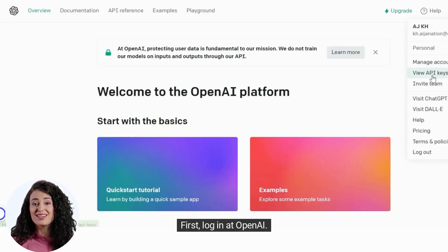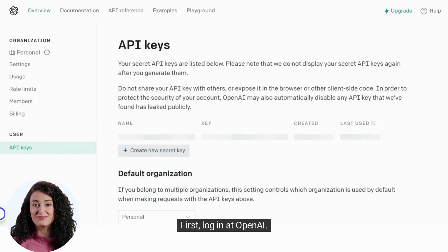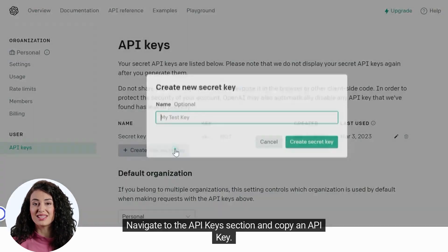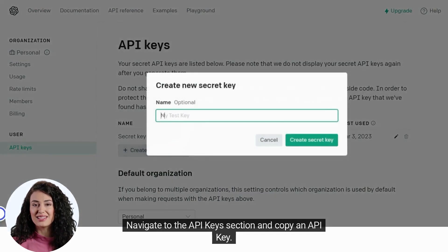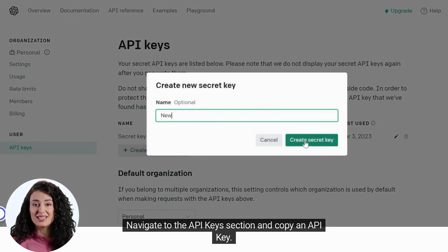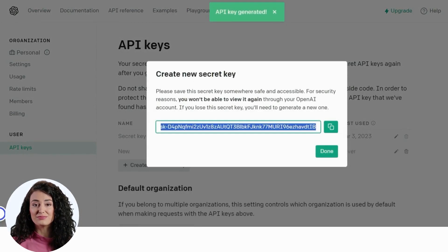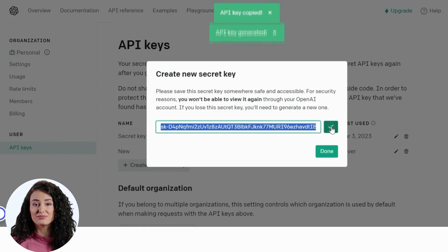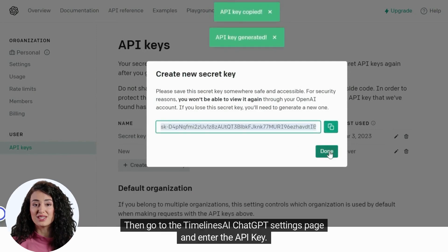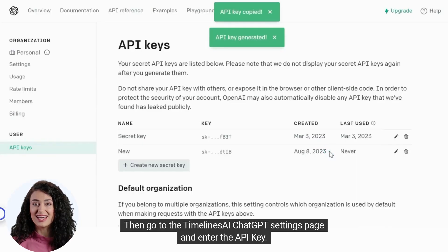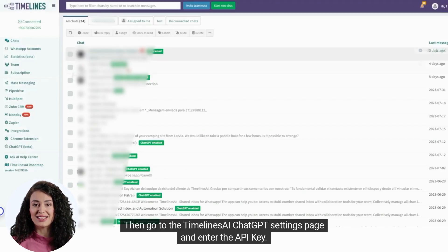First, log in at OpenAI. Navigate to the API Keys section and copy an API key. Then go to the Timelines AI ChatGPT settings page and enter the API key.